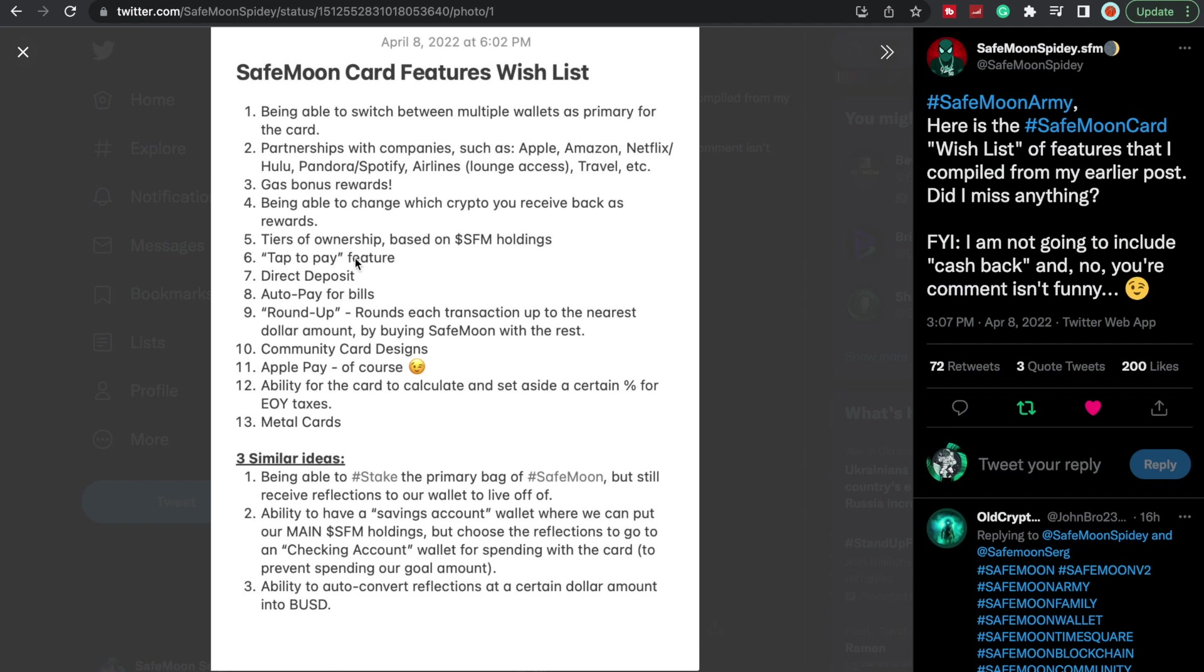Direct deposit, this would be pretty awesome. I know a lot of people were talking about this. If you get your paychecks or anything direct deposit that way, they can just build up their savings and acquire more SafeMoon or whatever crypto. That would be pretty cool.